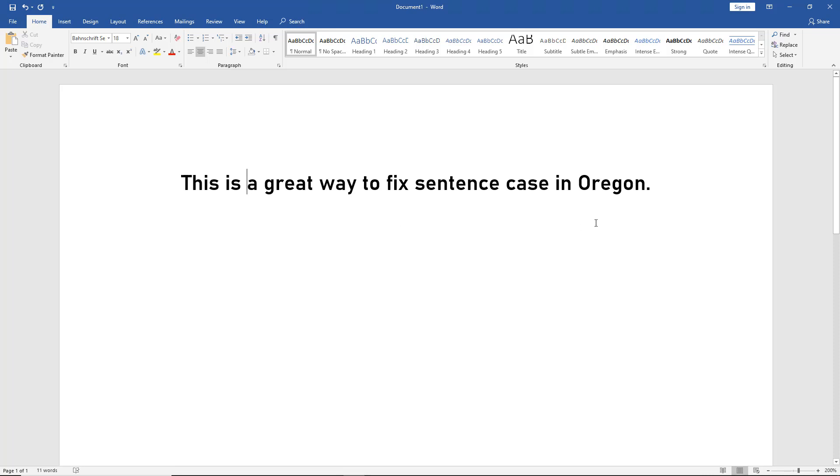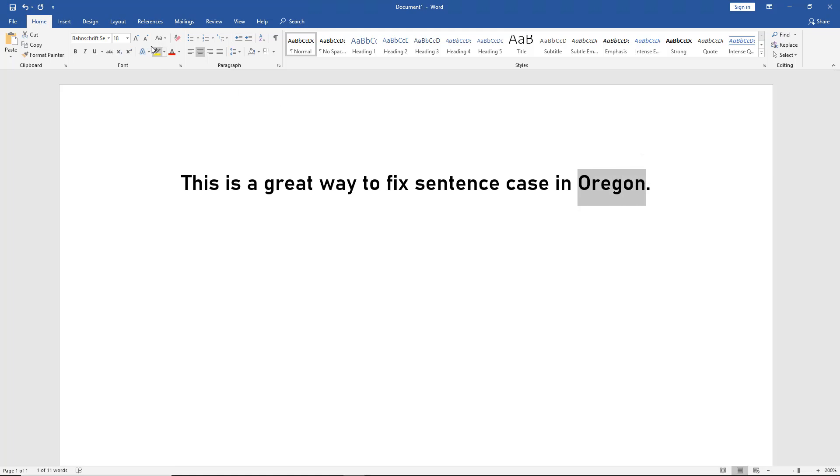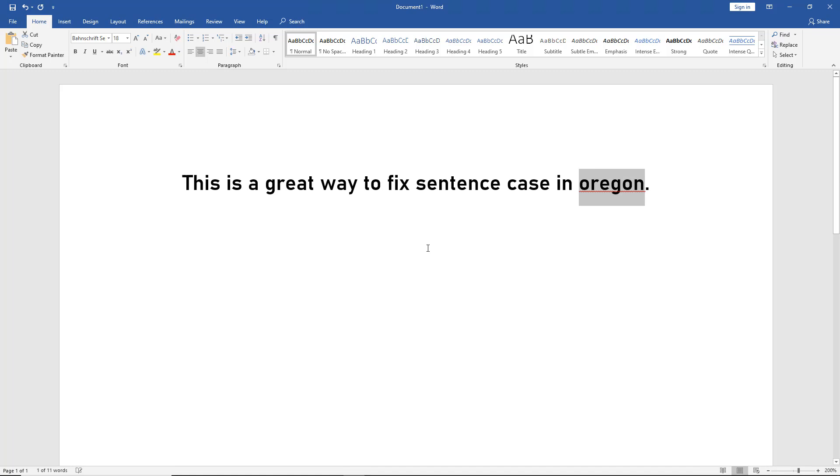Now there is one curious thing. We have the word 'Oregon,' for instance. If I highlight that and go to sentence case, it should keep it as a capital 'O,' but it doesn't. The only time it's going to keep it as a capital letter is when it's the first word in a sentence.